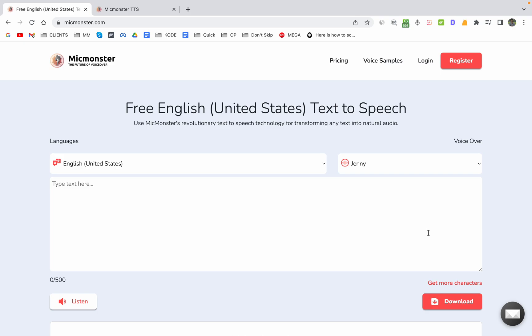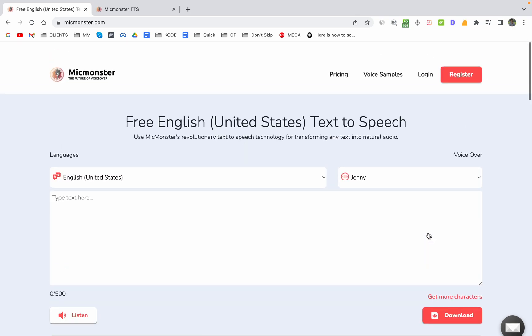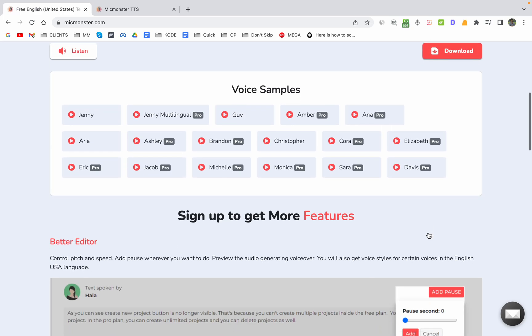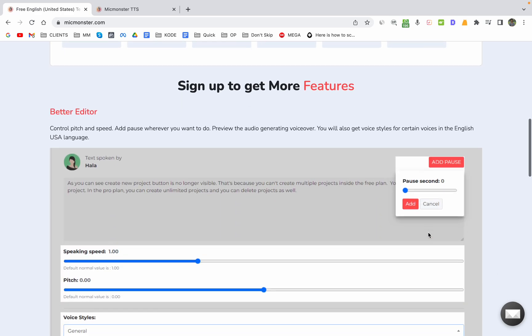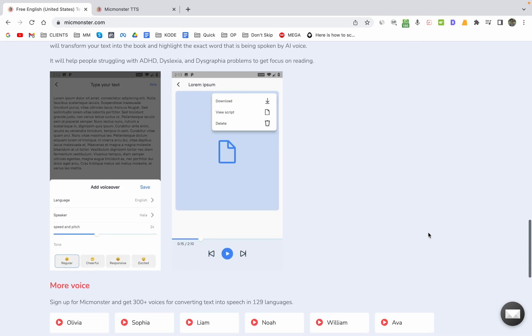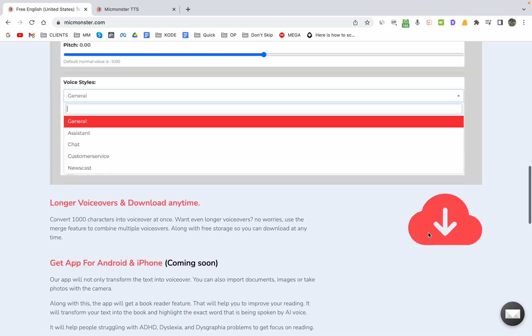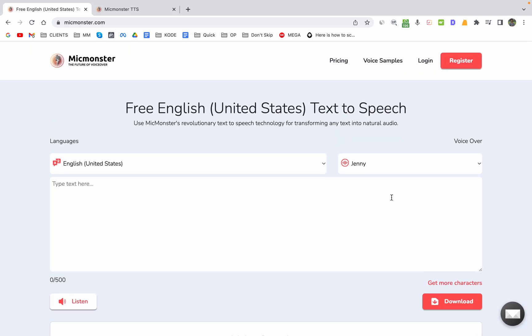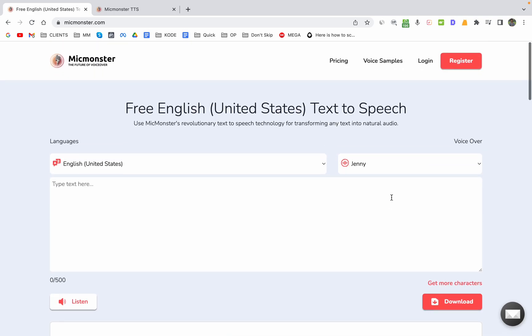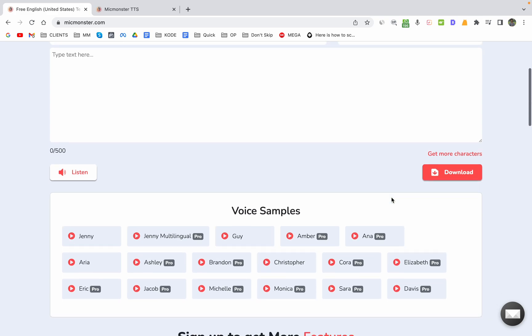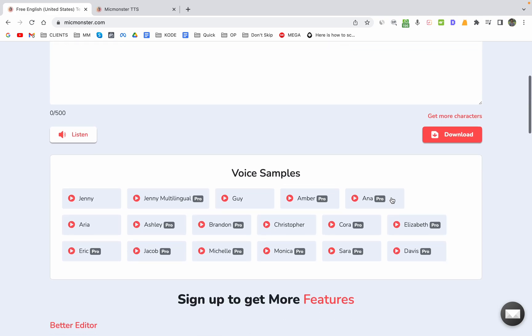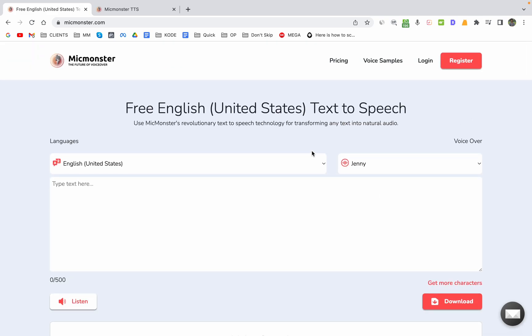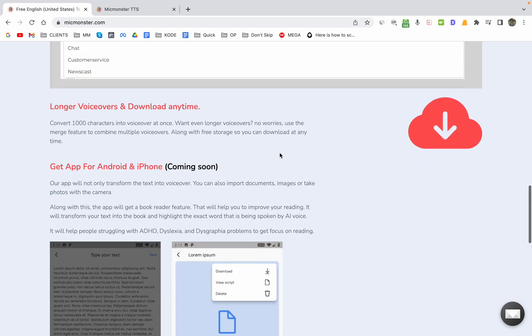I'm going to show you the review and demo of MicMonster.com. It is a text-to-speech tool which is very popular nowadays in the market because of the quality and features they are providing. There are other tools such as Talkia and Speechelo which also have text-to-speech features, but MicMonster is a little better in terms of the quality of the voices that they have. So this is the home page of MicMonster.